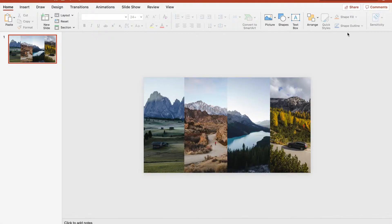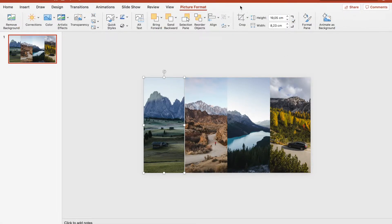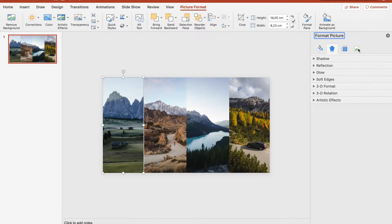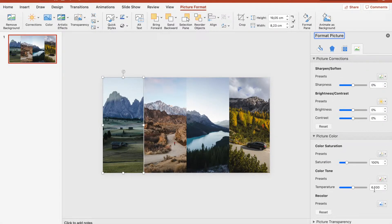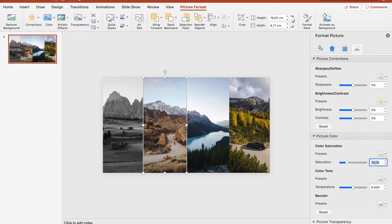We can now change the color of the pictures to emphasize the picture which should be in the middle. So let's go to Format Picture, then Picture Color, and set the saturation to zero. We're going to do that for every picture — saturation to zero.